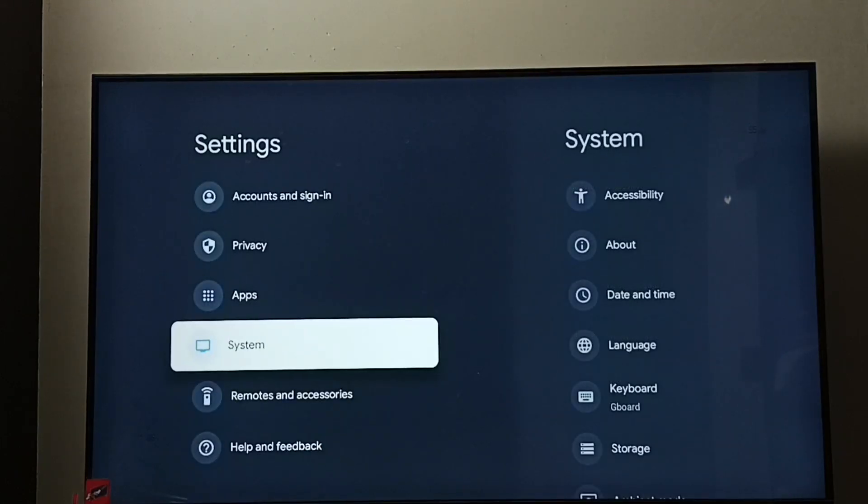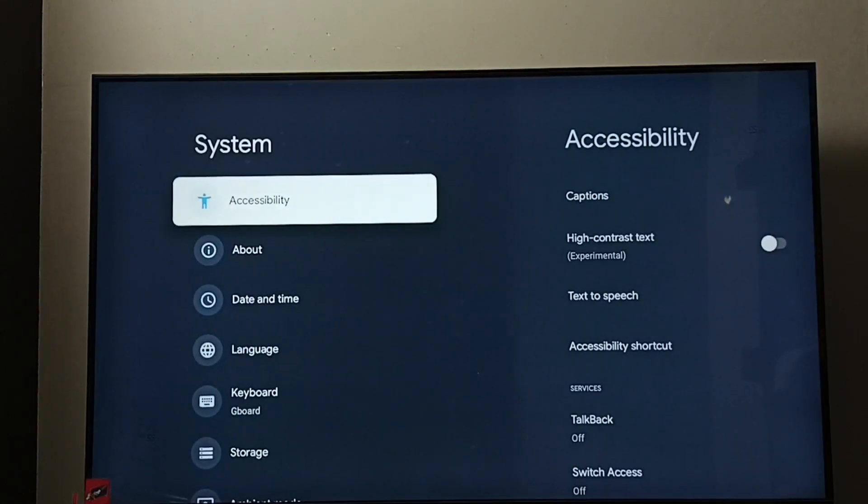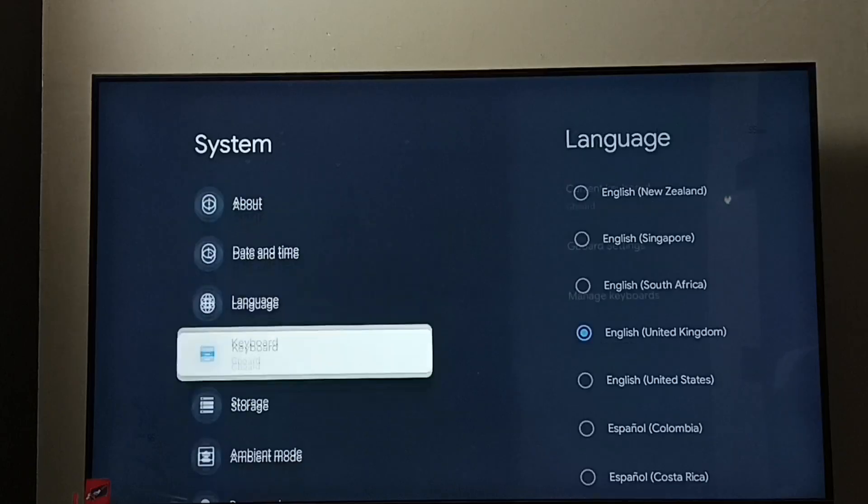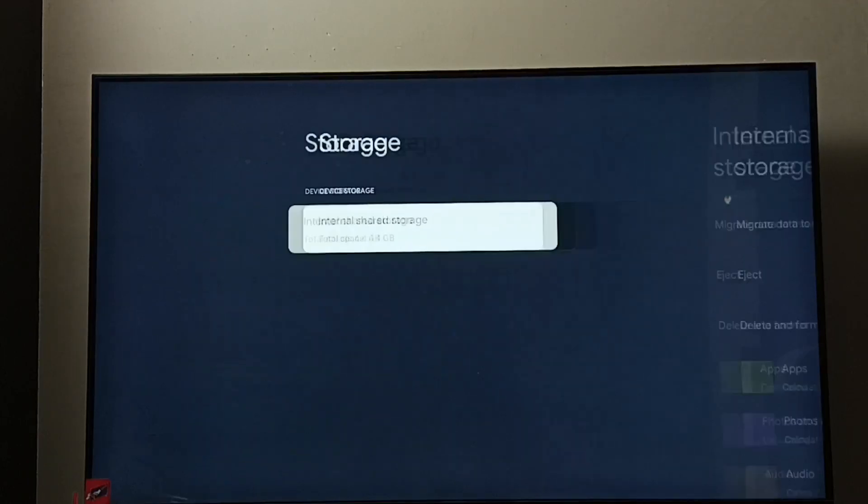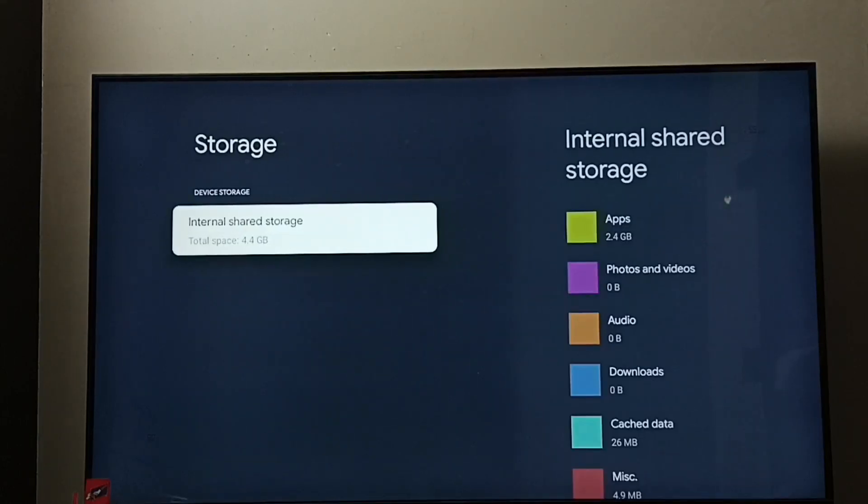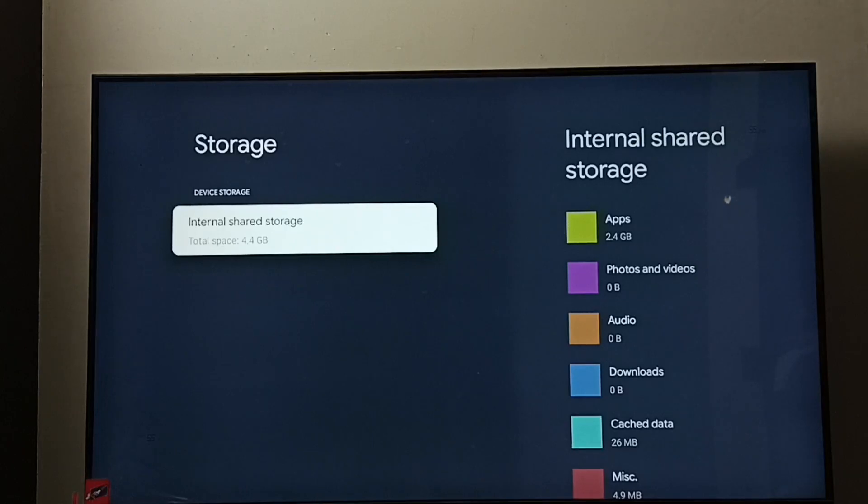Go to System, then Storage. Here we can see internal shared storage, total space 4.4 GB. This is the total storage capacity. Select it.